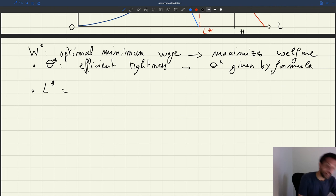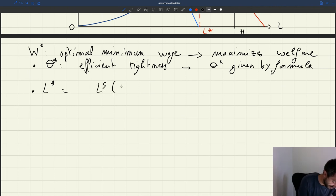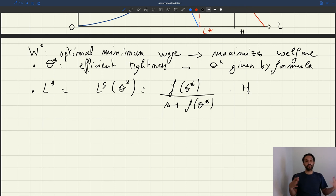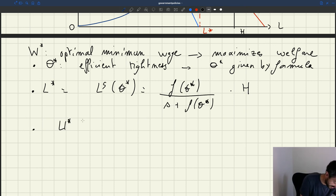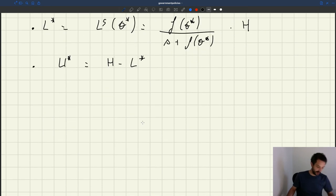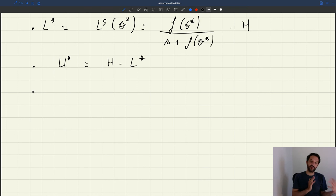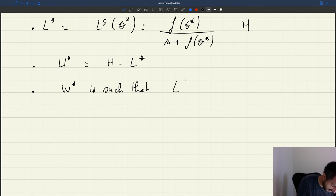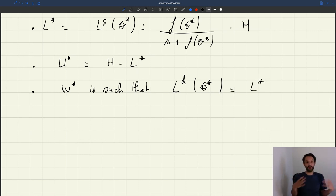From this we can infer the efficient level of employment through the labour supply evaluated at Theta star. We also know the efficient unemployment level: H minus L star. All of this is known. Now we need the minimum wage such that the labour demand at Theta star equals exactly L star, since the wage controls the labour demand. There is one value of the minimum wage that satisfies this condition, and we can solve for it.